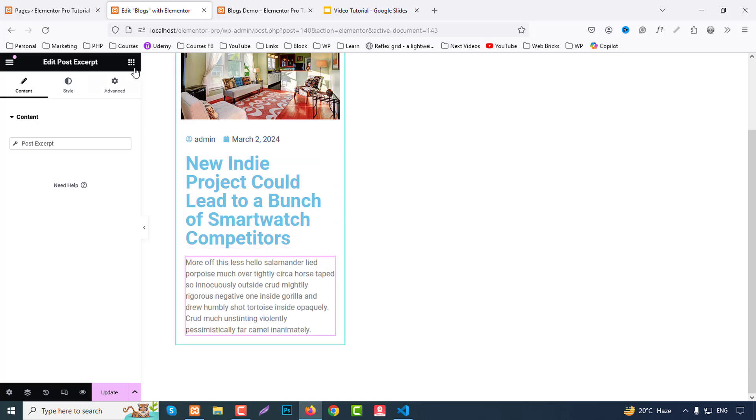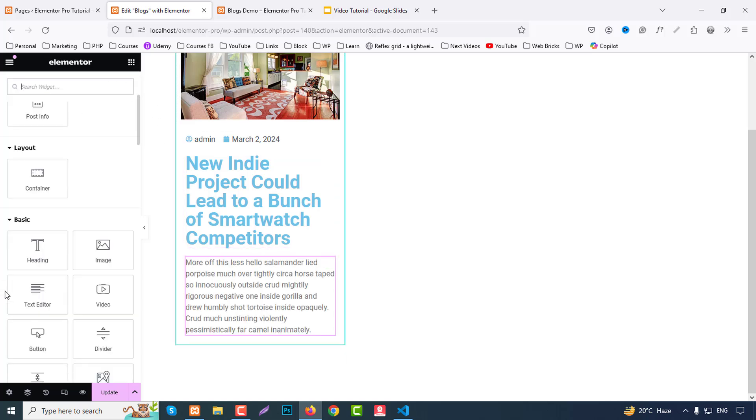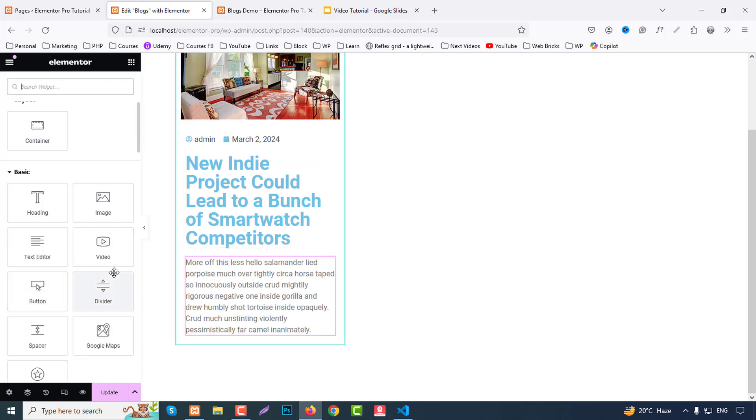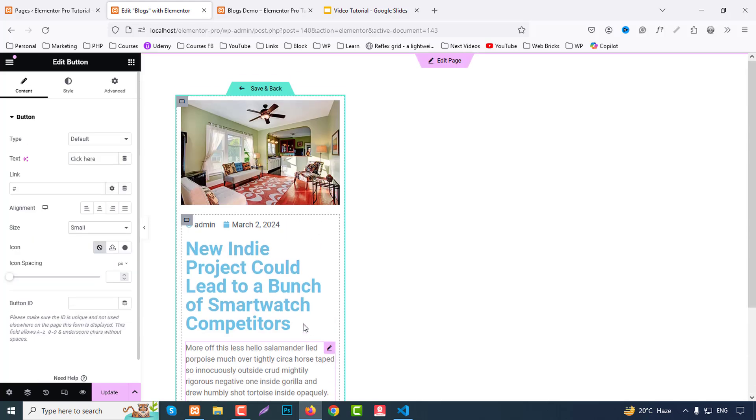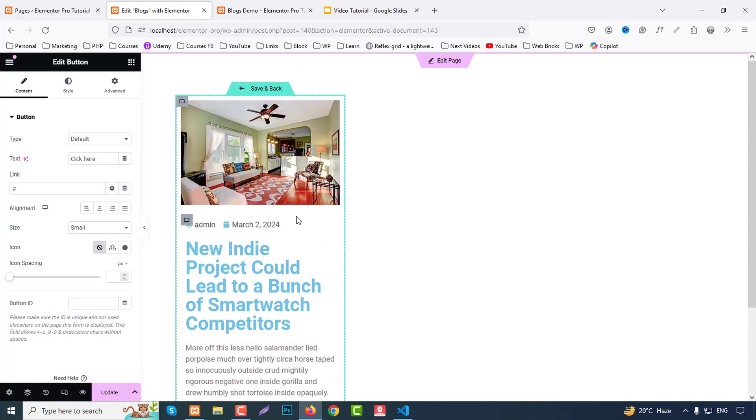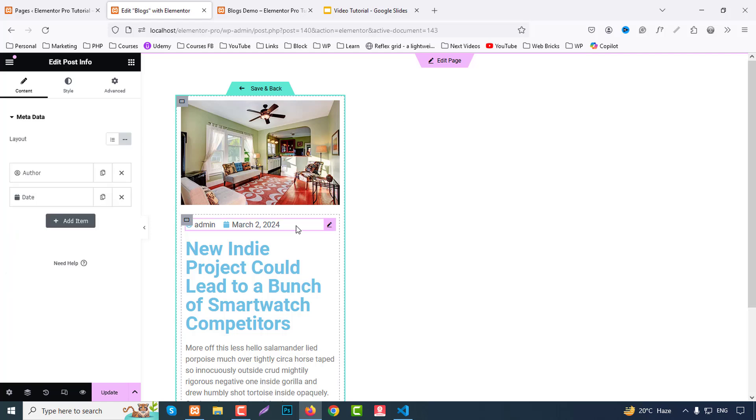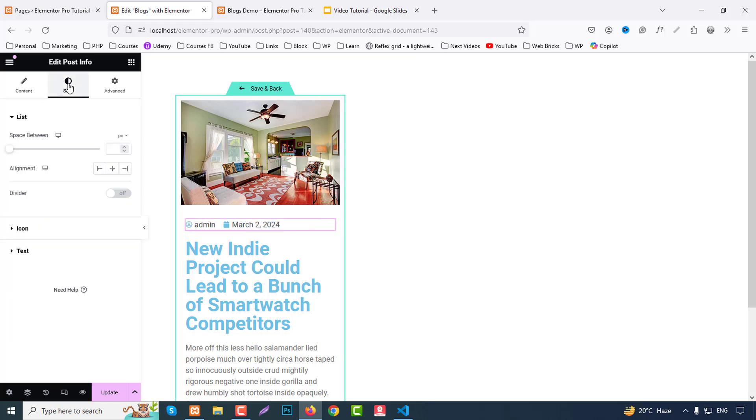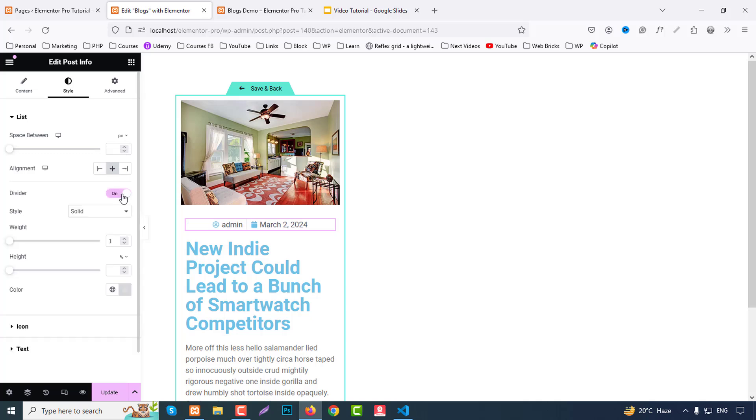And finally we need a button. We can choose default button from here and drag here. Okay, so first we arrange all parts. So first our meta part, so here go to style and here we can element center, divider.